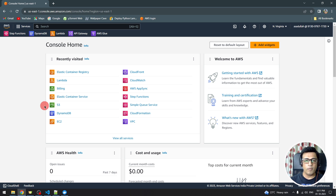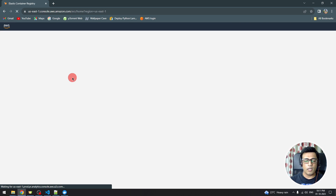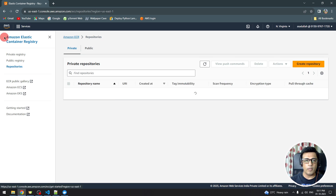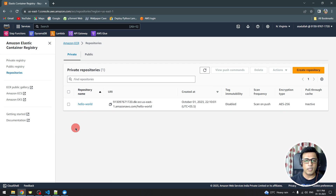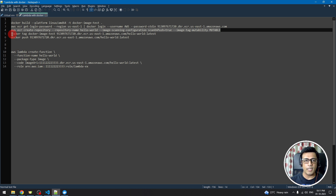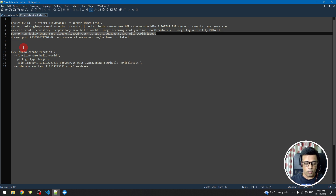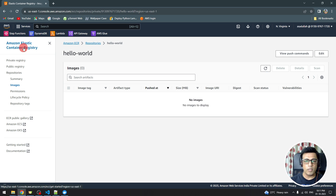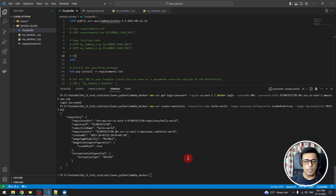We can verify in the AWS console by going to Elastic Container Registry and navigating to Repositories. The hello-world repository has just been created. Going into it we won't see any image yet, since we haven't pushed one.